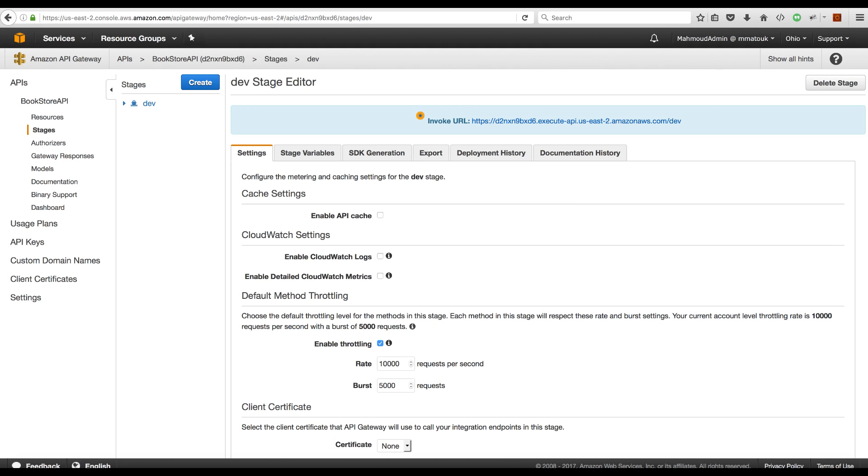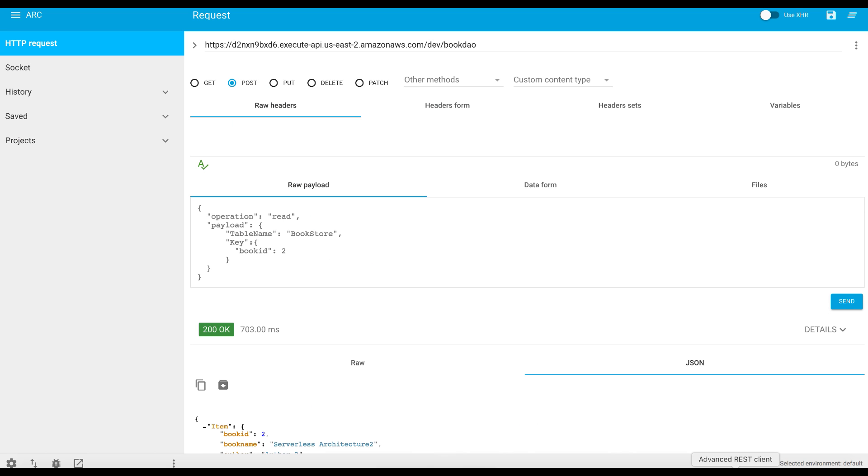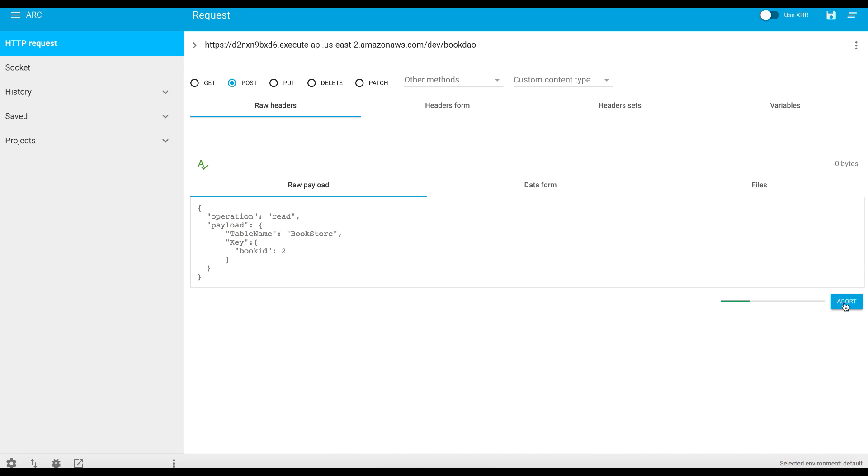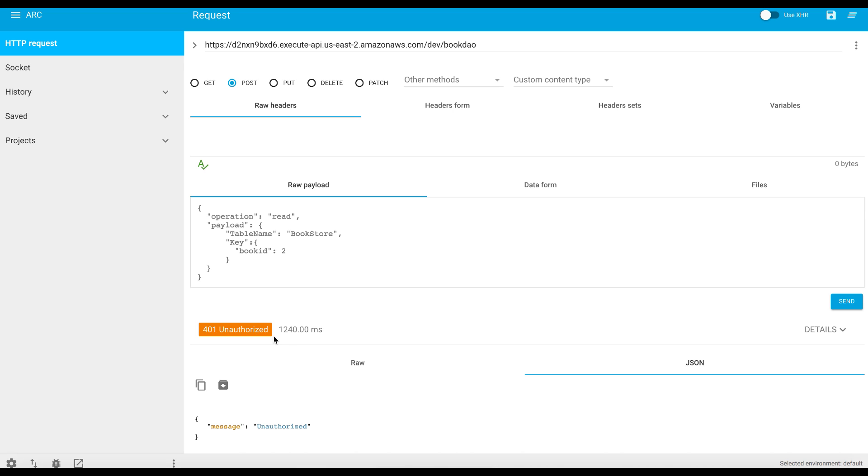And let's head back to our REST client and try the call one more time. Now you see that we are getting 401 unauthorized. So now we have our API secured against Cognito User Pools and we have to be an authenticated user with a valid ID token coming from Cognito User Pools from this User Pool to be able to invoke the API.